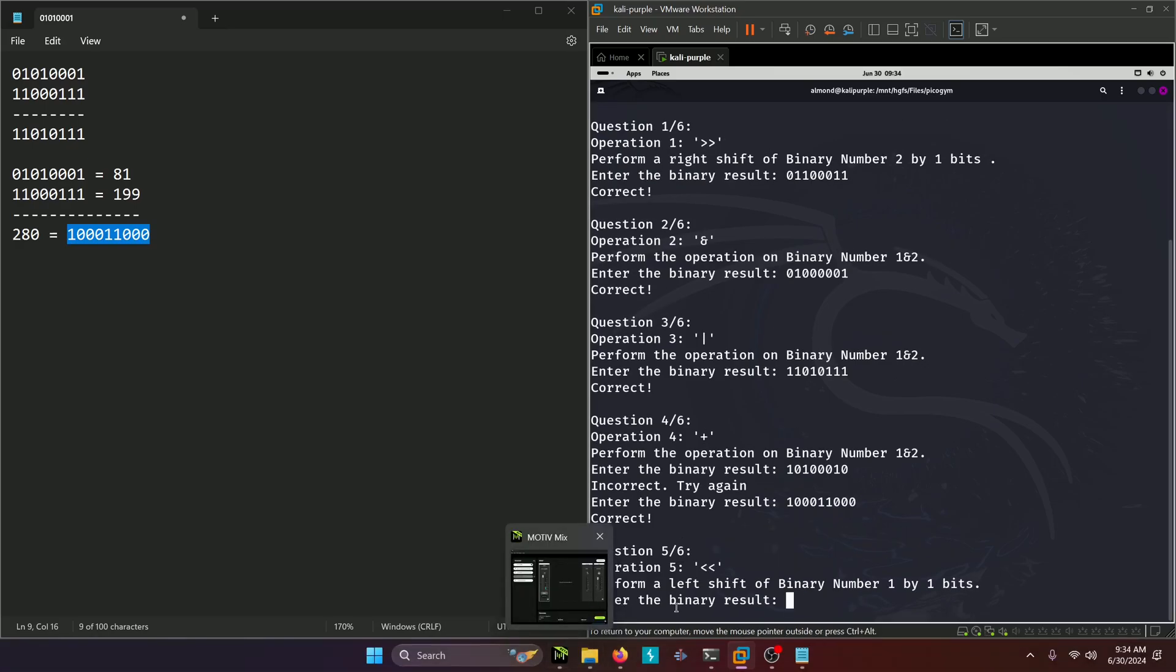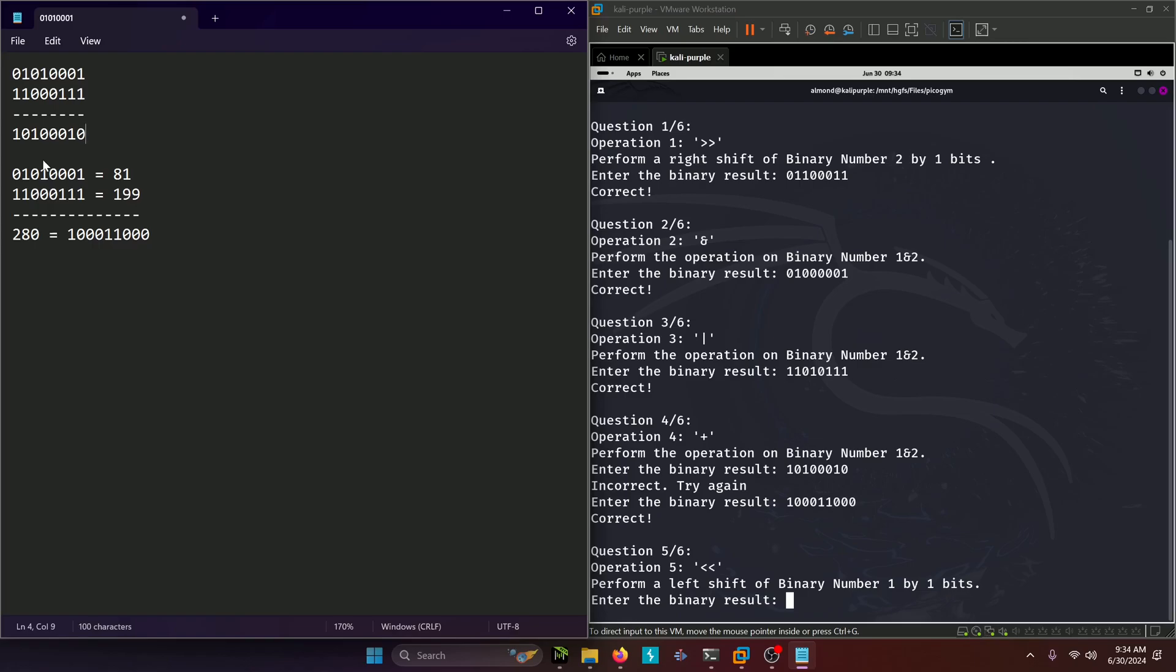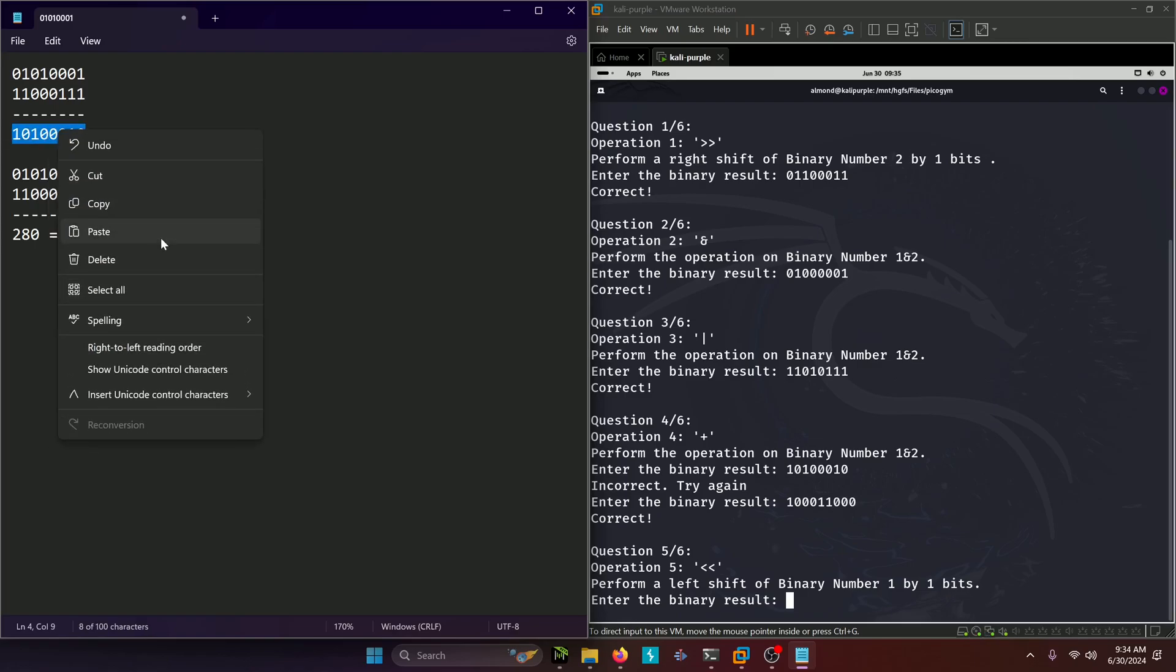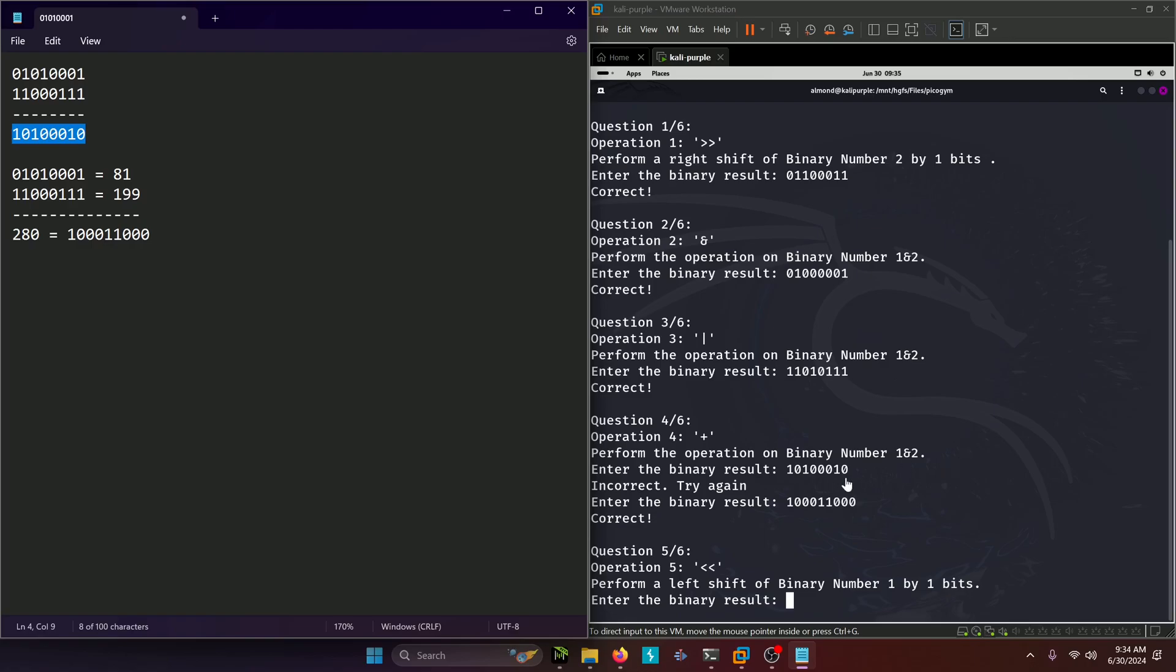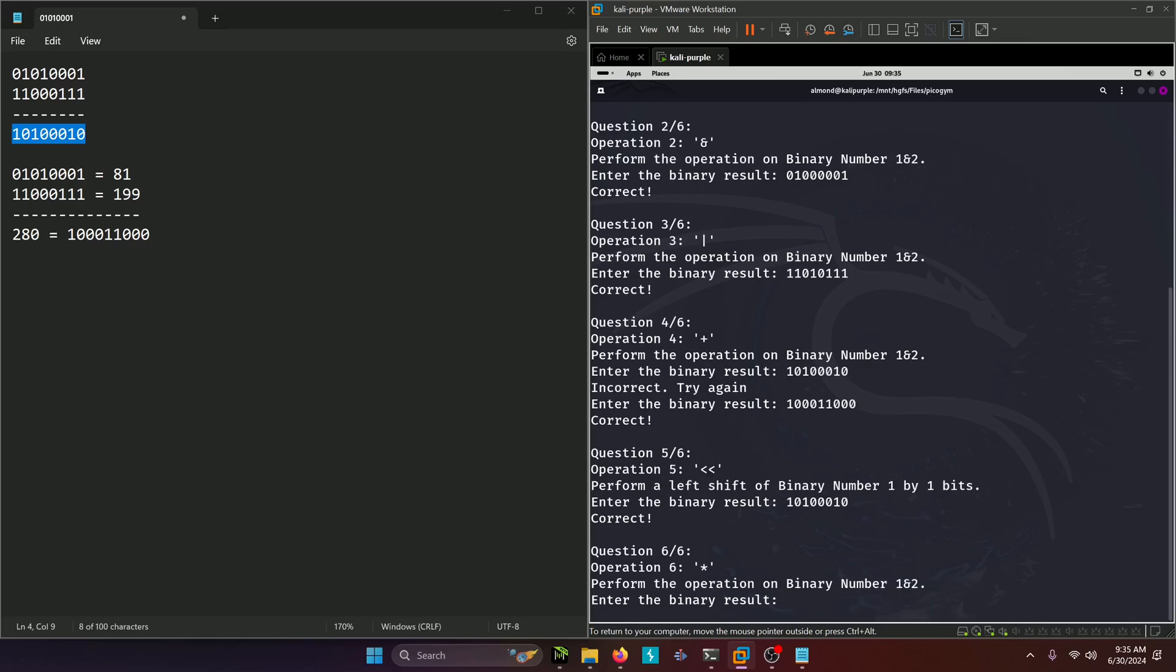Now we need to perform a left shift of binary 1 by 1 bit. For this one we do a left shift, so 0 gets pushed off and then that's 10100000. A 0 takes up the least significant bit right there. And then we'll copy that. I might have that backwards, it's either most or least significant bit. We'll paste that in and submit that.